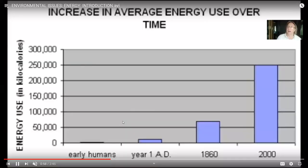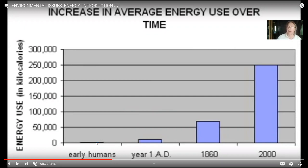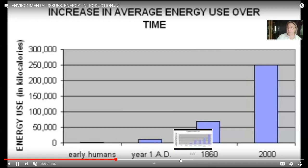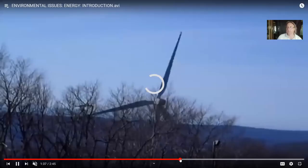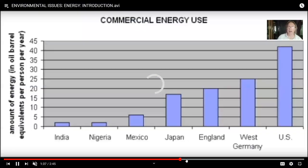If you were to compare the energy in kilocalories that early humans used — without automobiles, without the heating and air conditioning of homes, without the transport of goods intercontinentally — their energy use per capita was much less. But as societies modernize, these energy demands have increased drastically. And as the human population increases, there will be further increases.